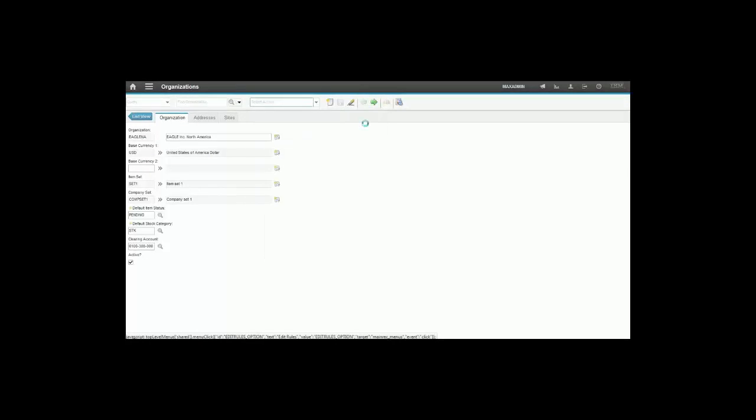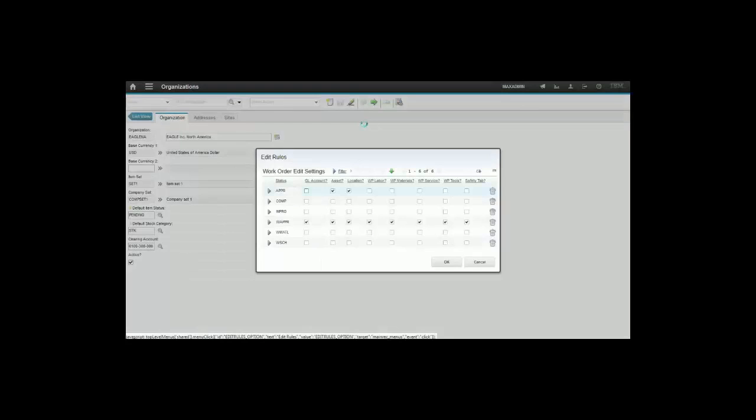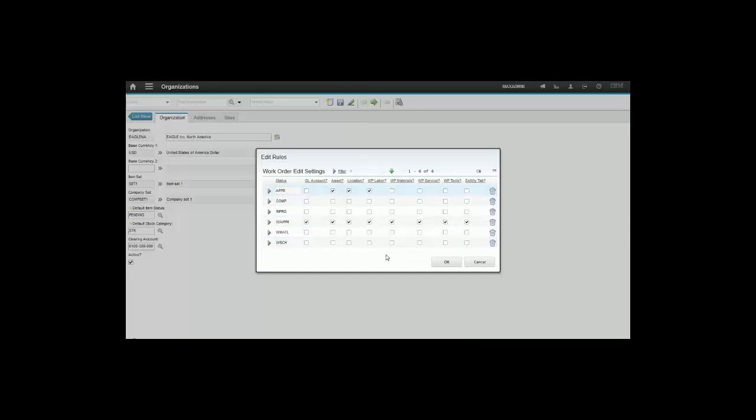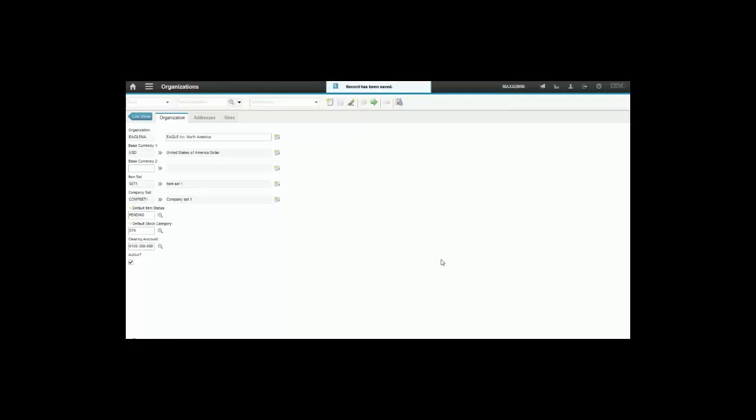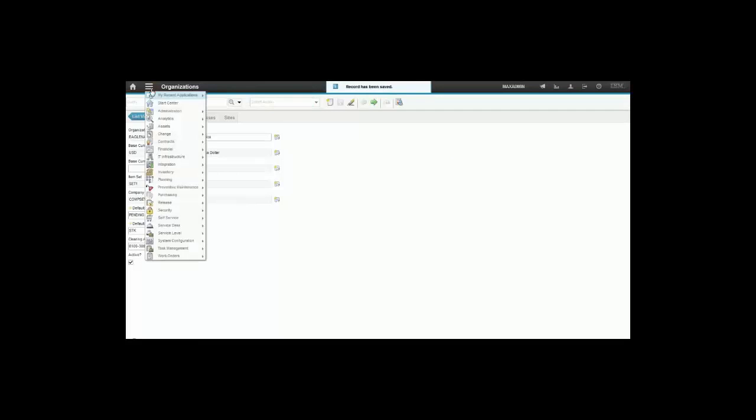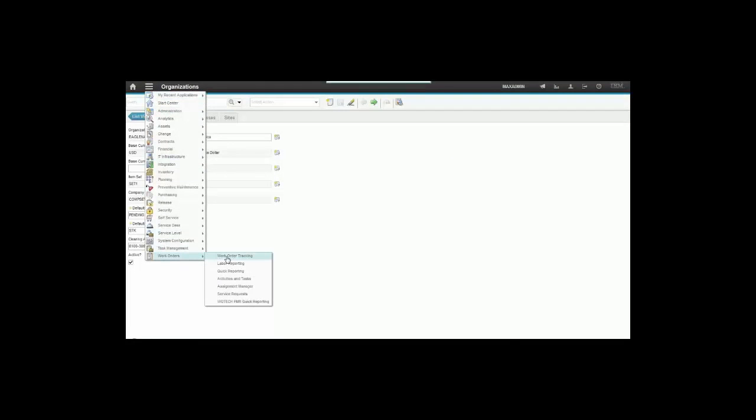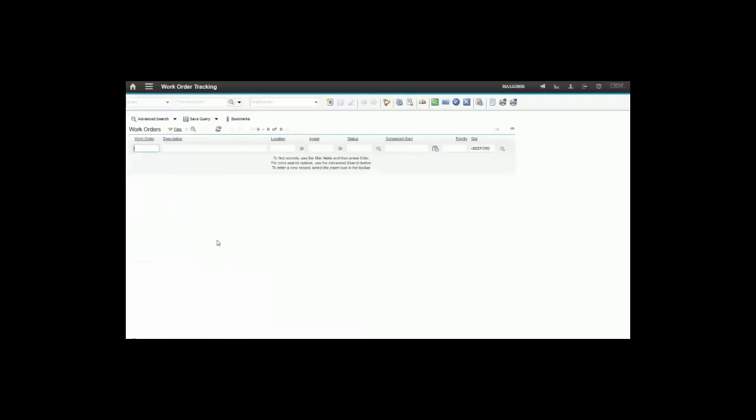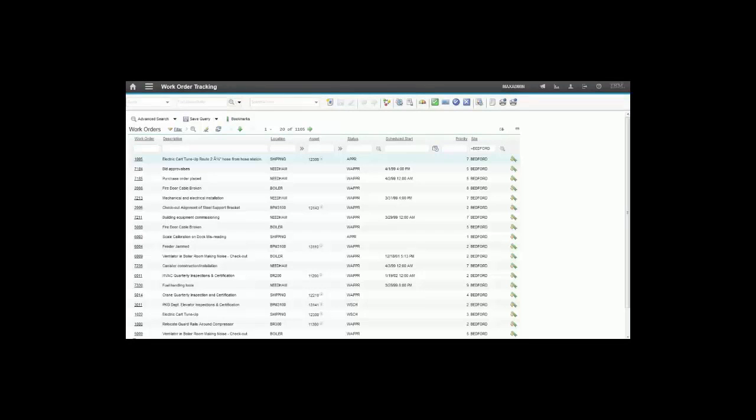And change the edit rules information. As you can see, you have the status APPR which means approved, and I'm going to put a check in the WP Labor which means work plan labor. This way I should be able to change information on the plan labor even if the work order tracking application shows me an approved work order.